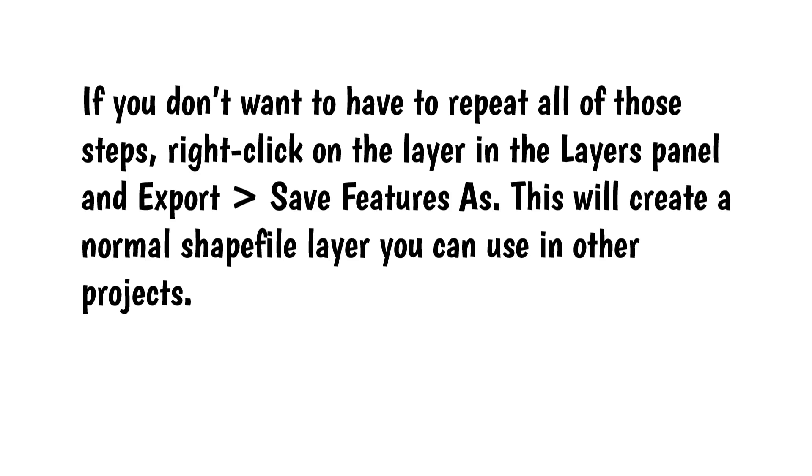If you don't want to have to repeat all of those steps, right-click on the layer in the Layers panel and Export. This will create a normal shape file layer you can use in other projects.